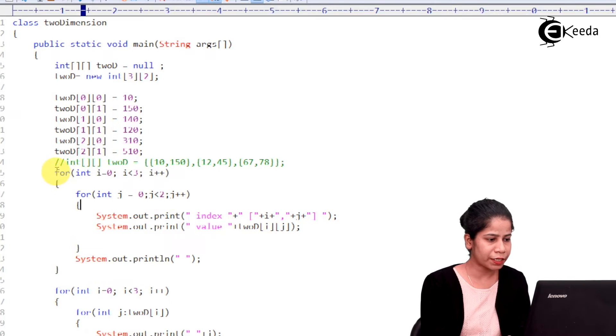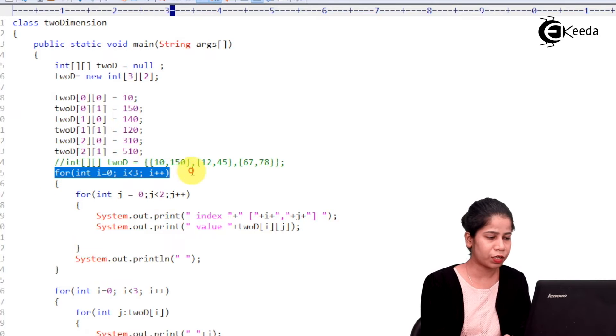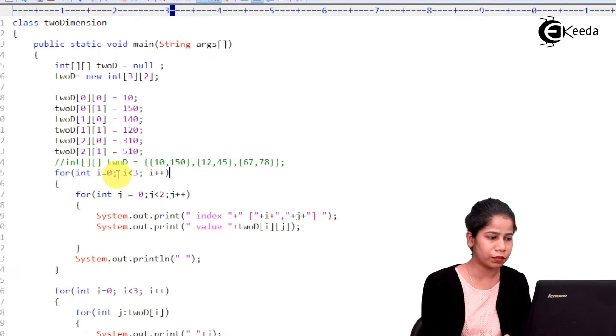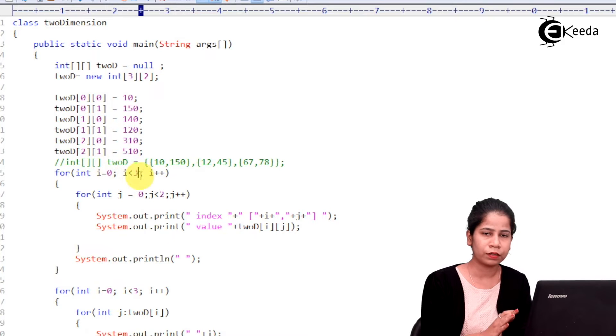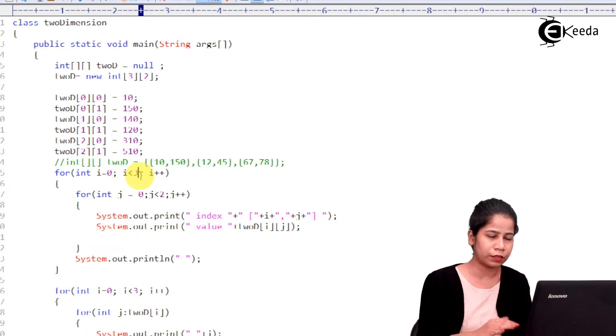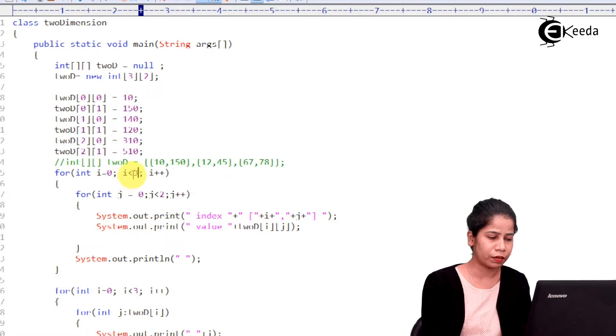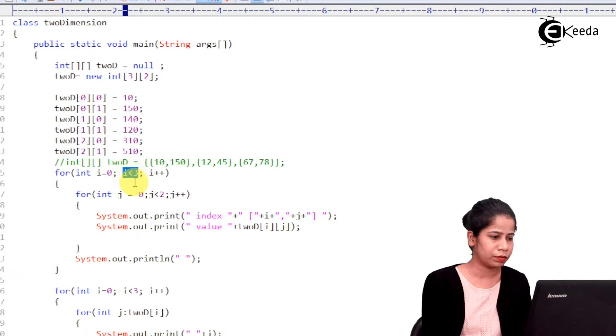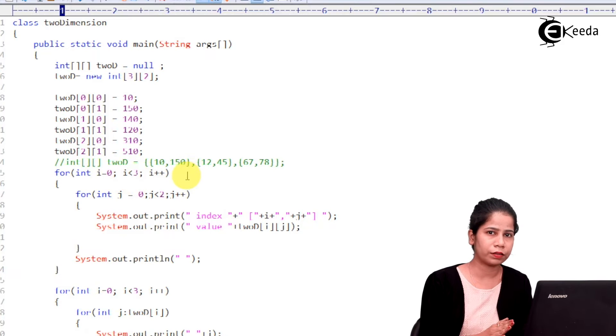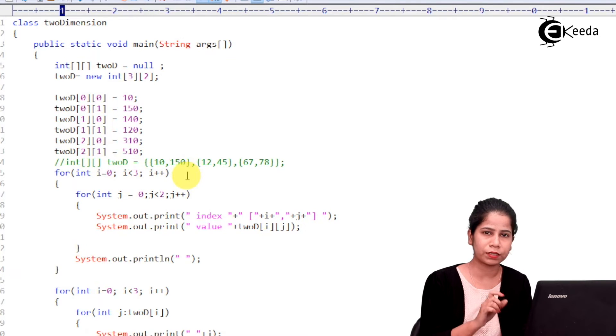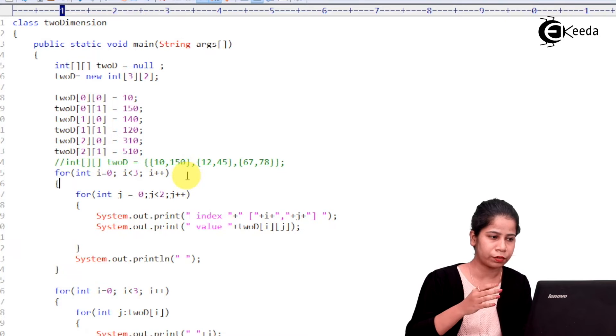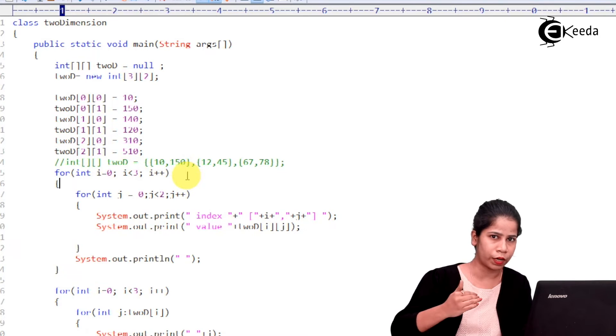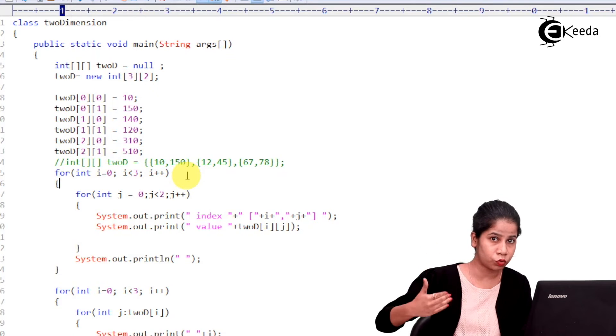So, basically you have to be iterating over the row first and then you are picking each and every column of that. So, here that is why my first for loop is initialized with 0 and it is having size of 3. That's why the condition is I less than 3. So, I would say rows, three rows are there. So, that's why it is starting with 0 and it will iterate like 0, 1 and then 2.